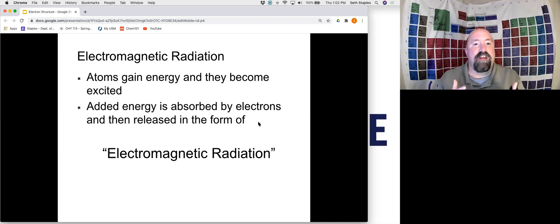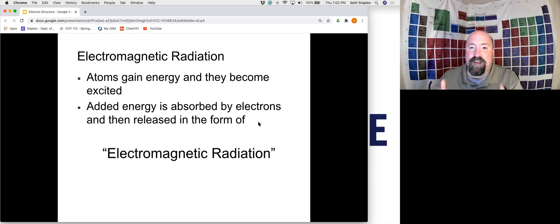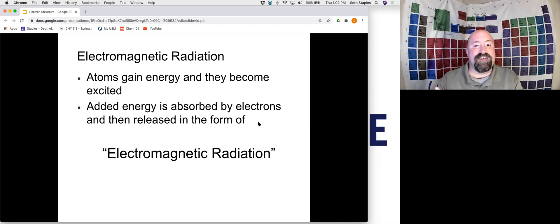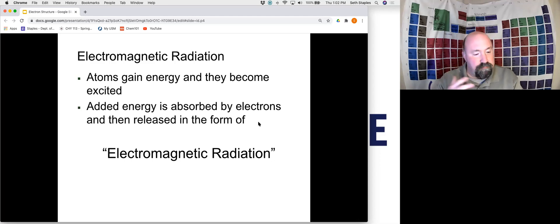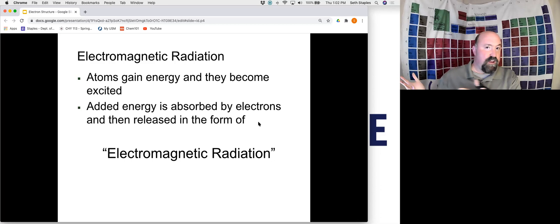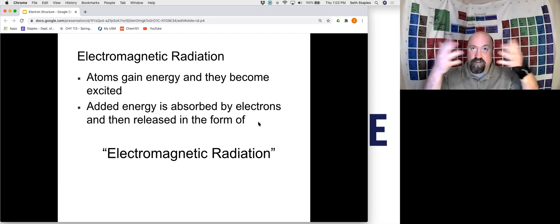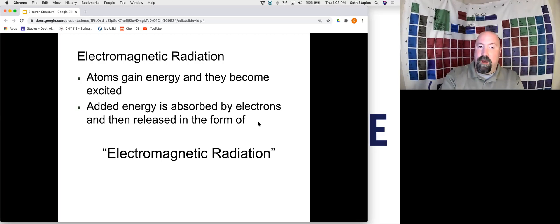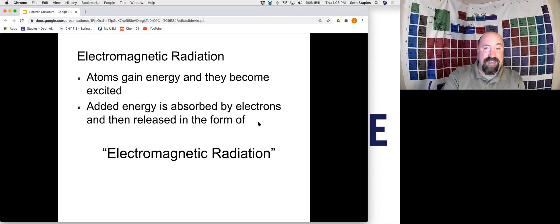When an atom gains energy, it becomes what we call excited. That added energy is actually absorbed by the electrons, and then ends up being released in the form of what we call electromagnetic radiation. Electromagnetic radiation is a big, fancy-sounding term. All it really means is essentially light energy. We're going to see that light energy encompasses all sorts of different types of energy — not just the light that we see and interact with, but really all types of energy from radio waves all the way up to something high energy like gamma rays.